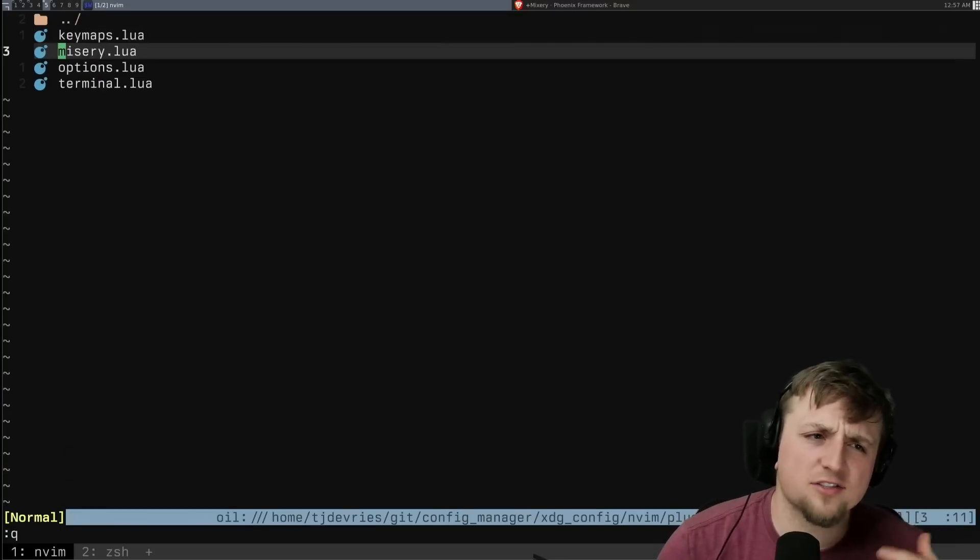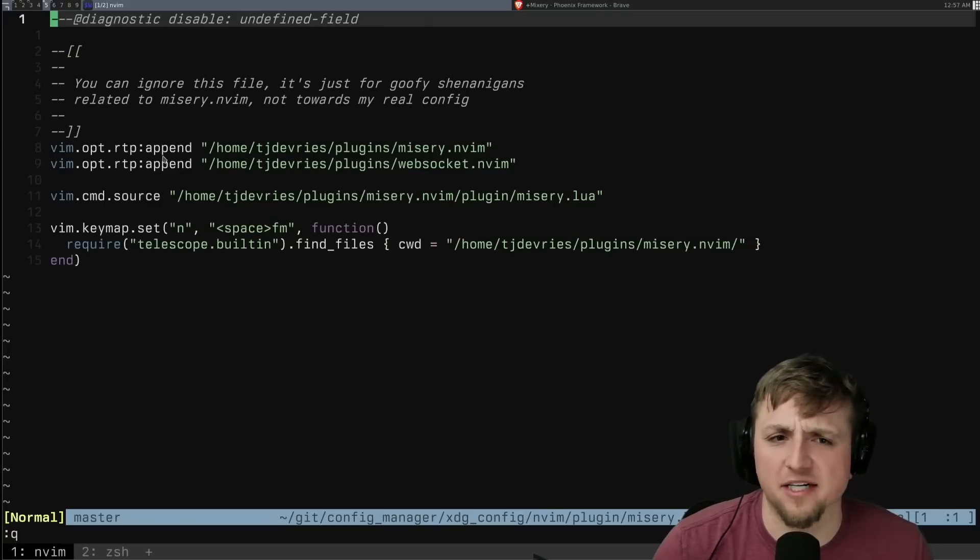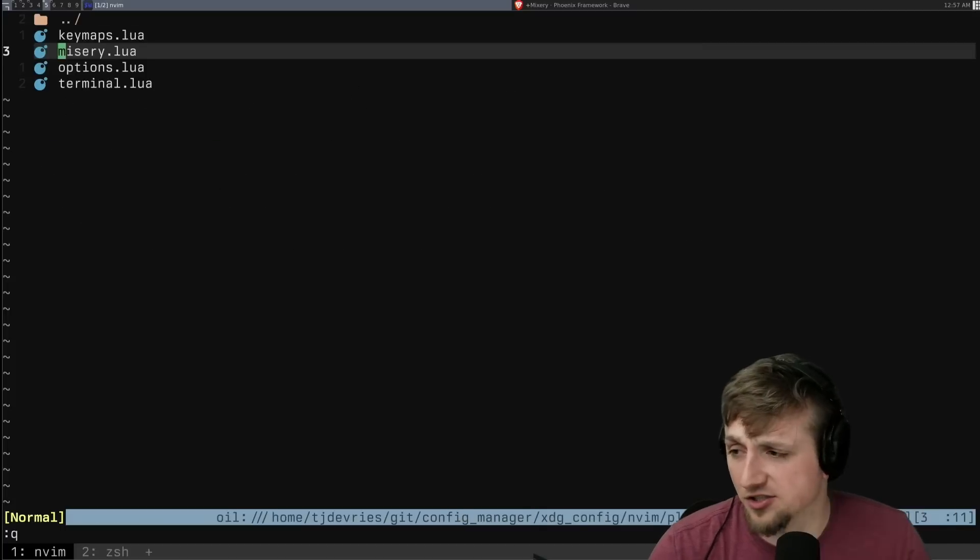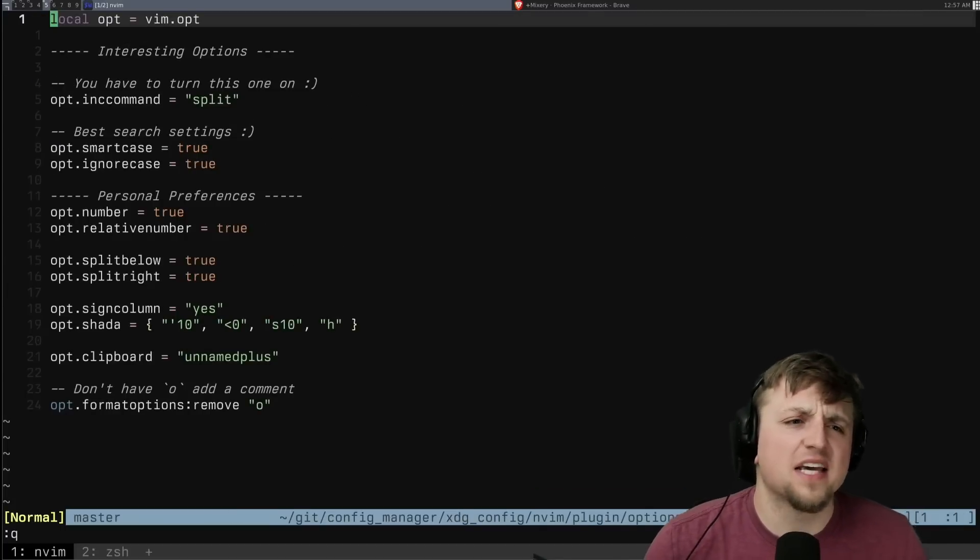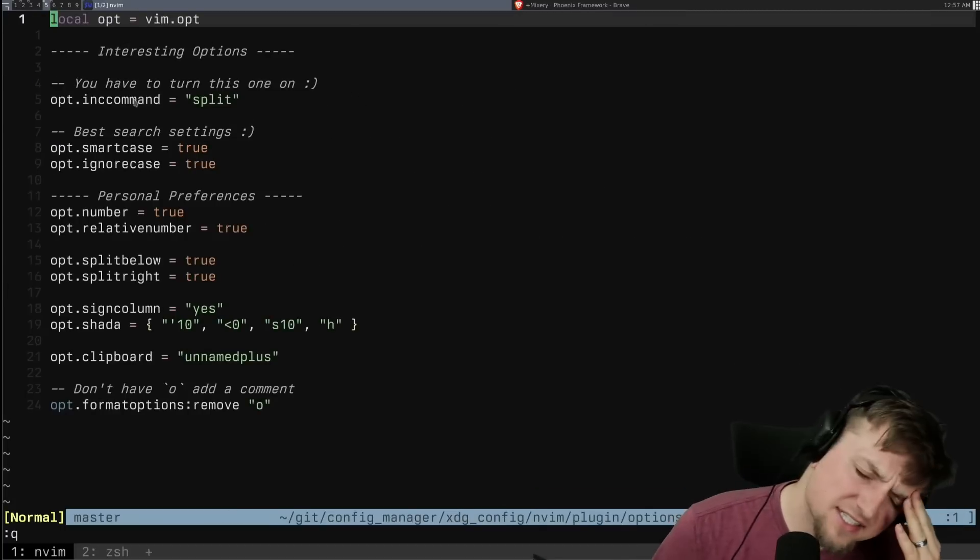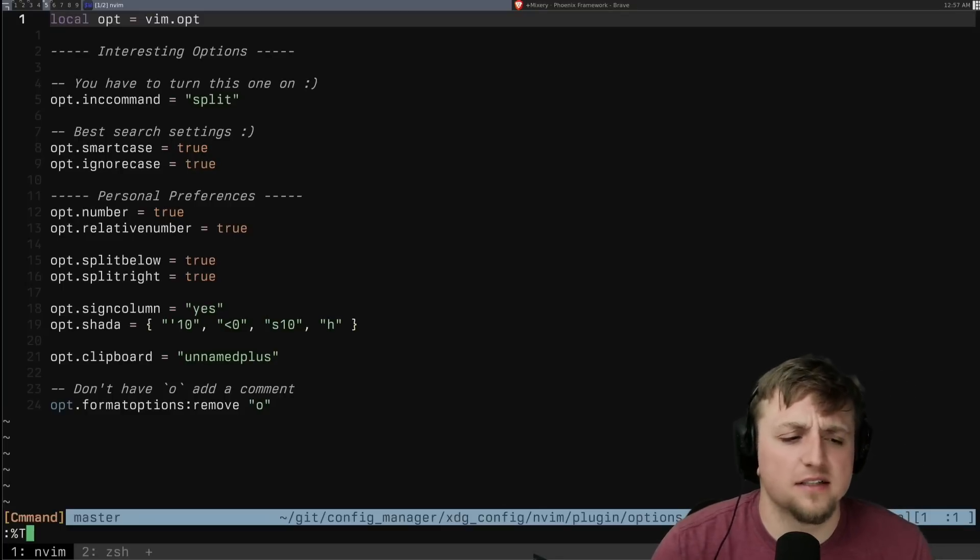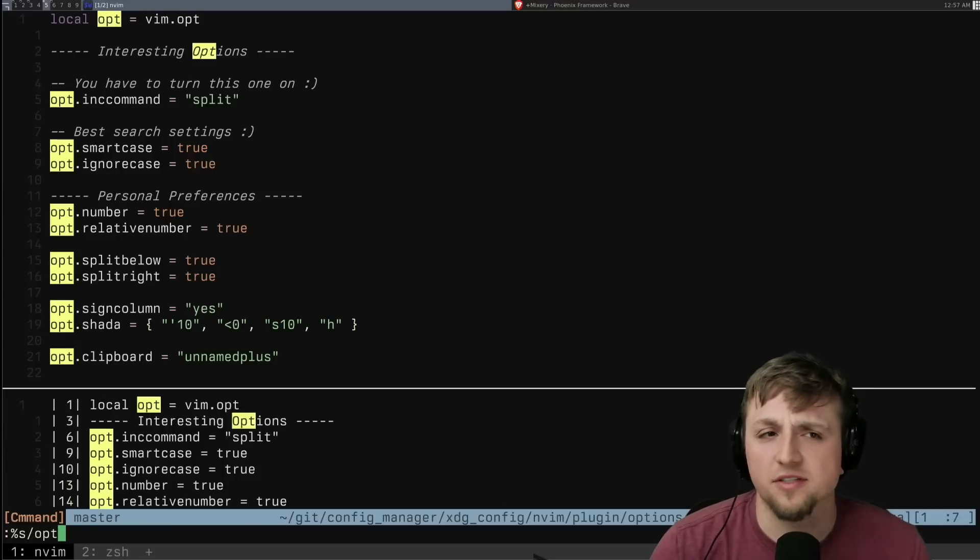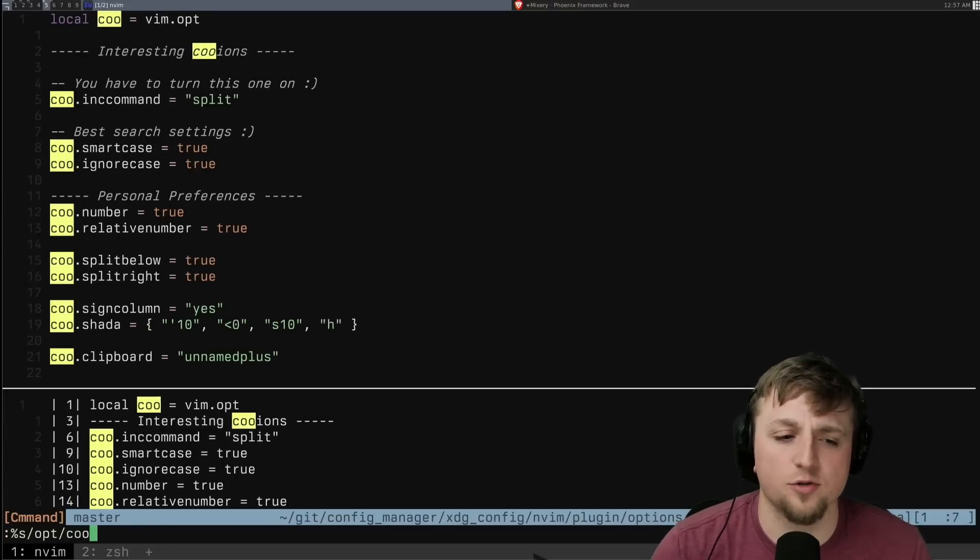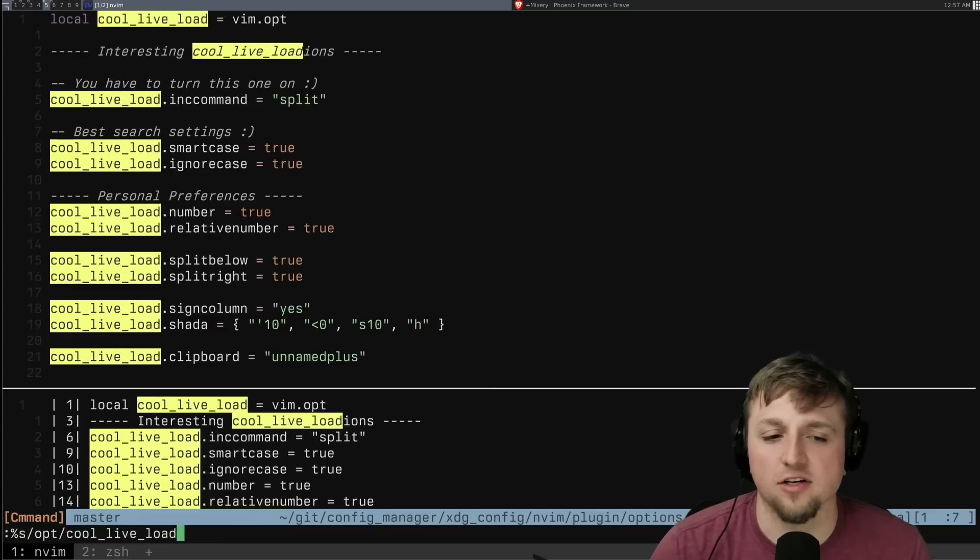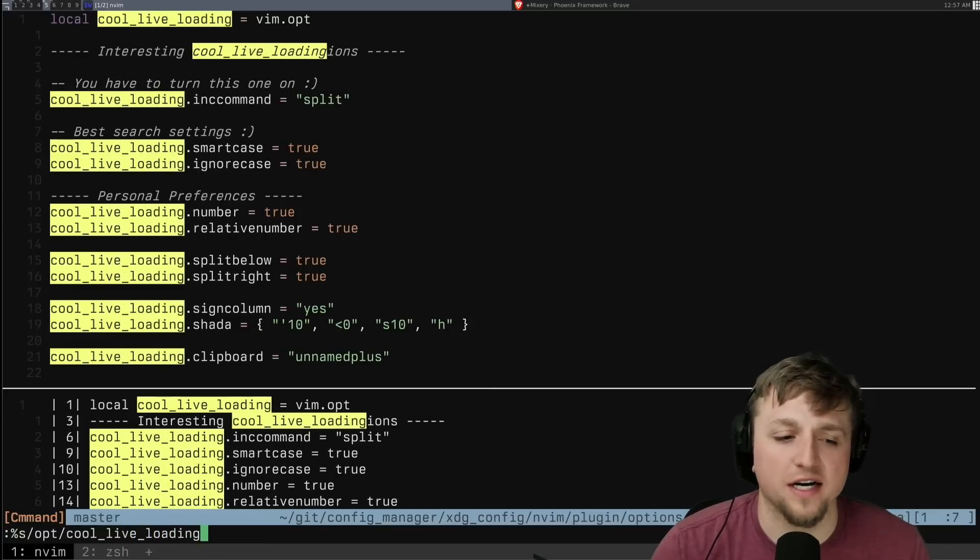And you can sort of see these same ideas along the way. Like I mentioned, this is just loading up sort of this misery situation. You can ignore this one. If you don't know inc command, I don't think I've ever really even mentioned this as a big thing. It is so cool to be able to type what you're going to do here and then type a cool live loading like this and just have it show.